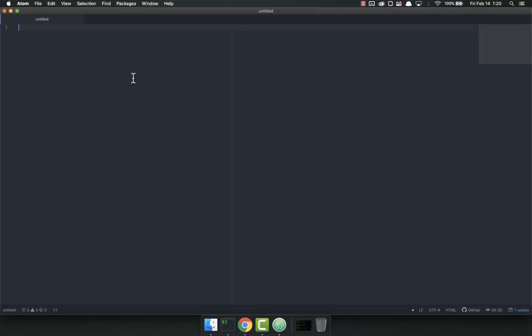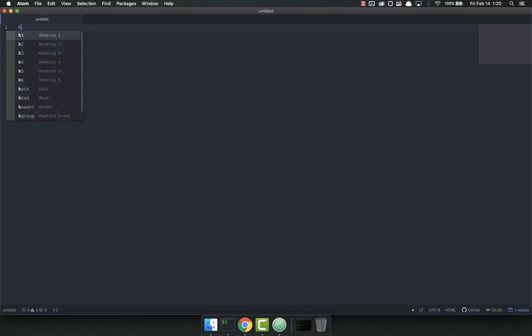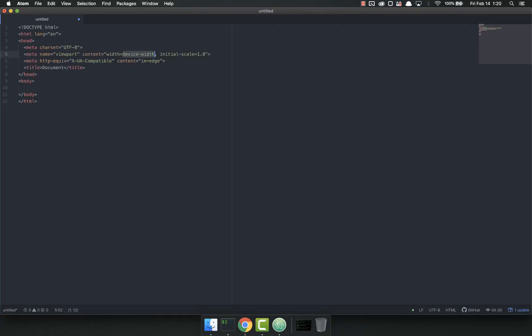So we have a nice document here. The first thing we have to put in our document is our boilerplate. One of the reasons I love Atom and Sublime has this too, is I can just do this. HTML5, tab, and it sticks it all in there. That way I don't have to remember all this mess.